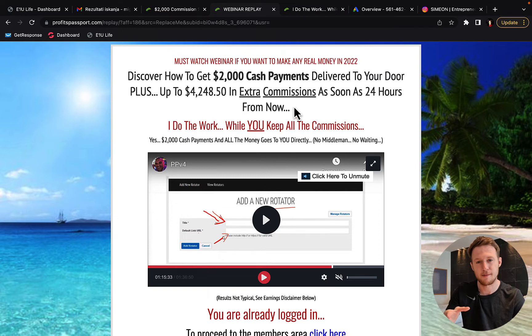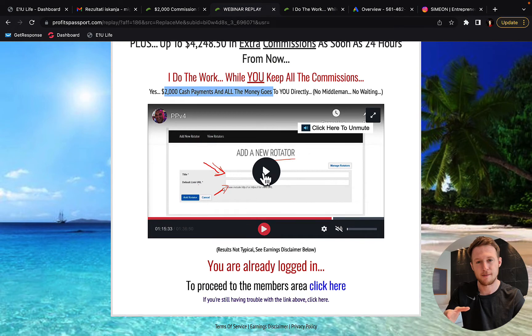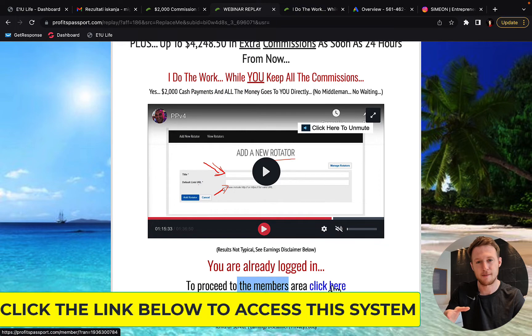You will also get 200 clicks as a bonus from him and also from myself. When you finish watching this webinar, simply click here on the members area and create a free account with this marketing system.